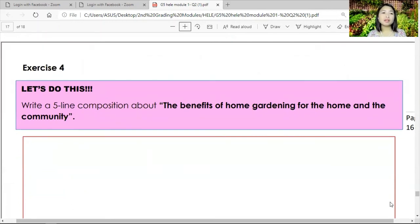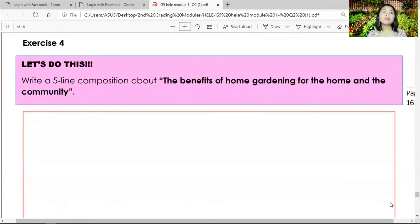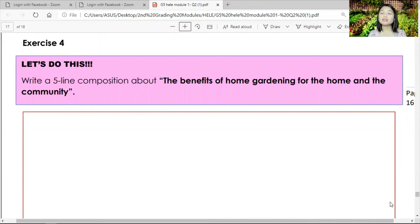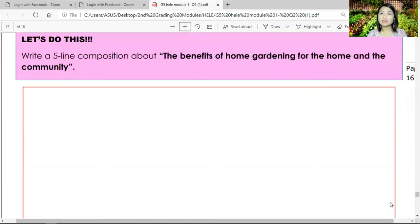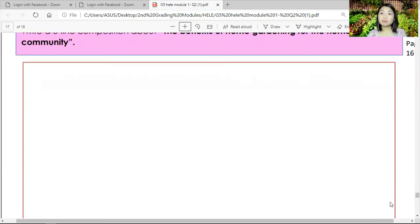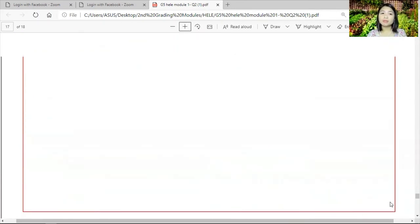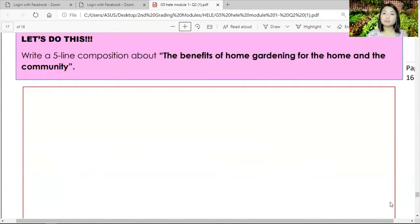Exercise number four: write a five-line composition about the benefits of home gardening for the home and for the community. Five short lines telling what the benefits of home gardening are to your home and to your community.